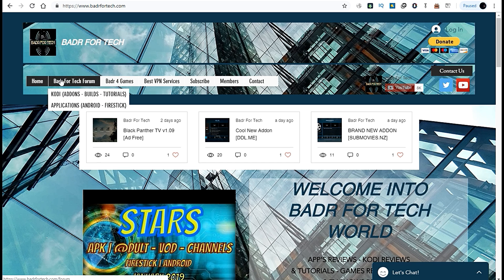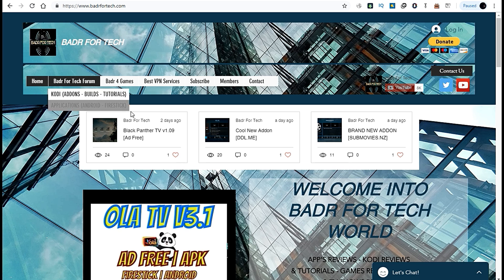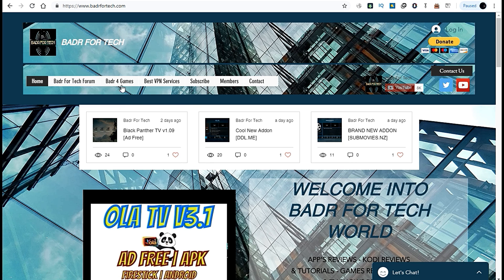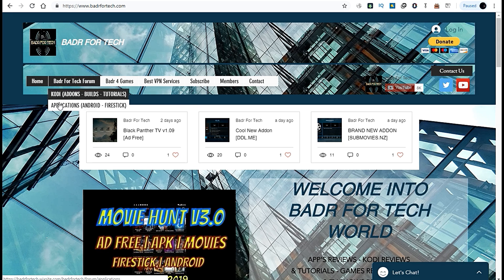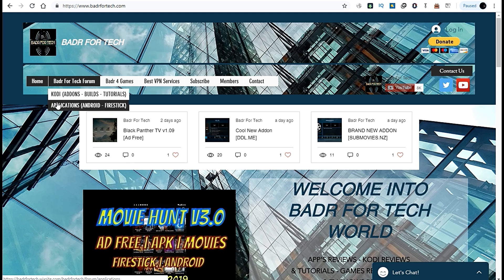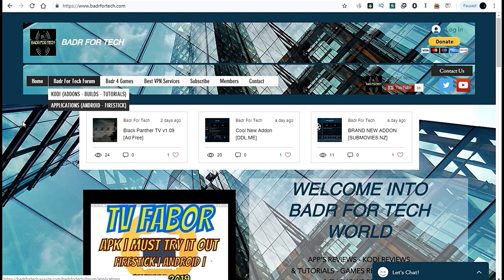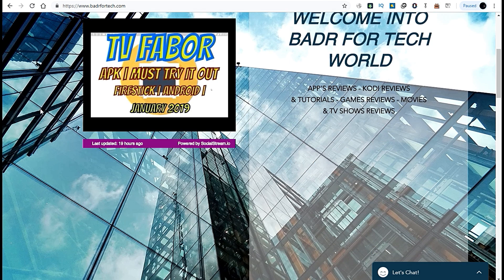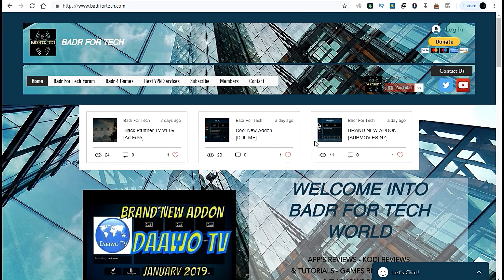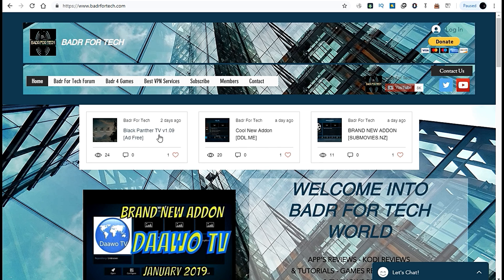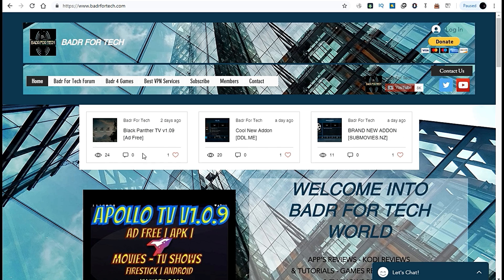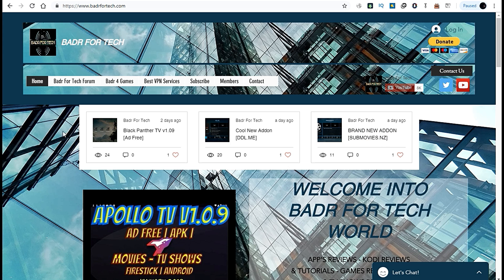On Badr For Tech you'll find several sections: Kodi add-ons, builds and tutorials, applications, and Android and Fire Stick apps. These sections direct you to a feed with the latest or most viewed apps inside the forums.